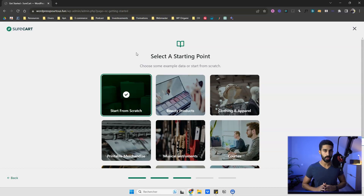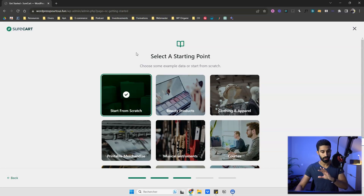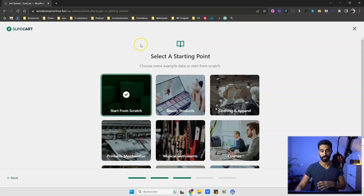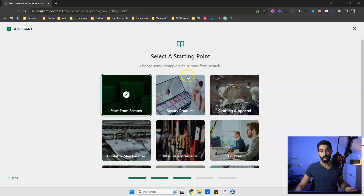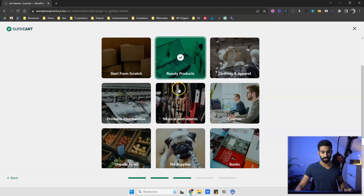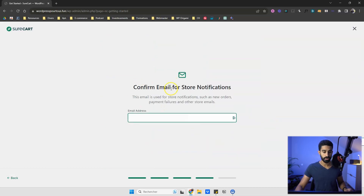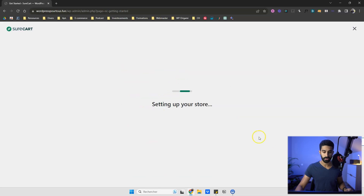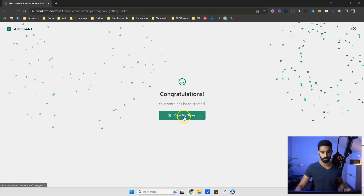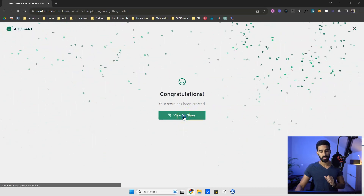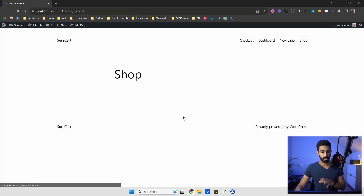I'm doing this for the tutorial but you shouldn't do it on a real website you're working on. I'm going to work with beauty products, so I select beauty products and click 'Continue.' Confirm your email, click 'Continue' again, and the store is set up. Now we're going to see the result on the shop page.